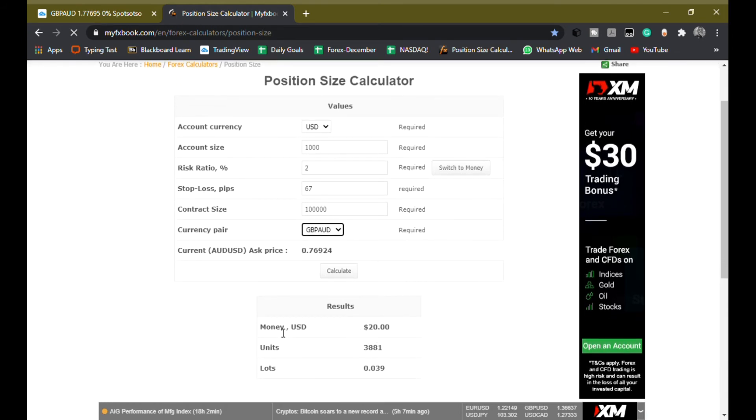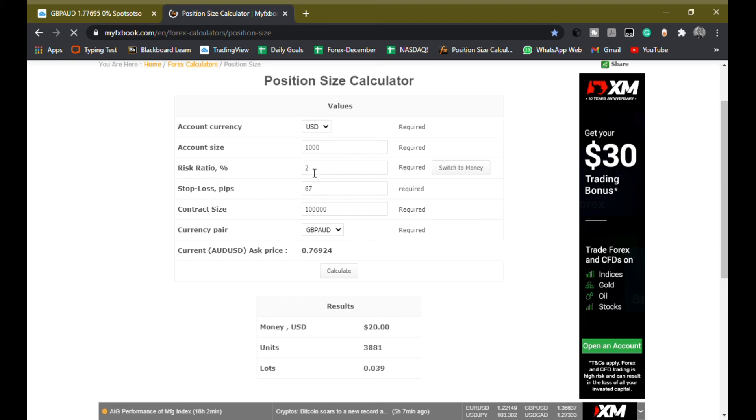It shows me that I will be risking $20 USD, and that makes sense because $20 USD is 2% of my trading capital, which is $1,000.